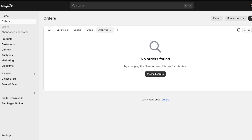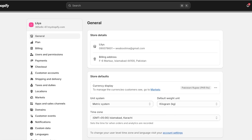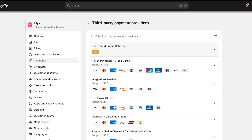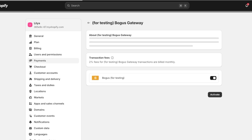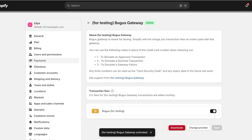If you want to practice order fulfillment and test how to fulfill orders, you can set up a bogus checkout. Go to Settings on the bottom left, then go to Payments and click on Choose a Provider. Select Bogus Gateway, which is specifically built for testing. You have three options: simulate an approved transaction, a declined transaction, or a gateway failure. Click Activate once you've set it up.